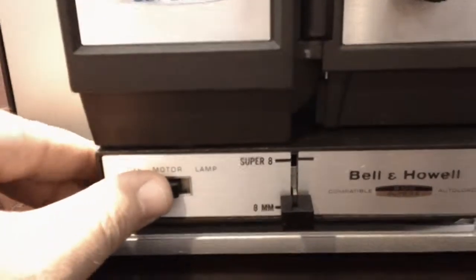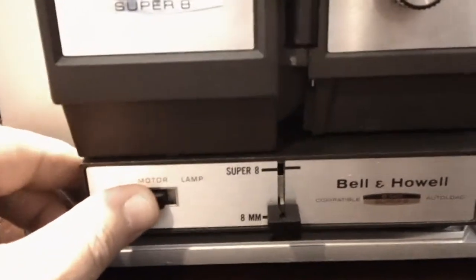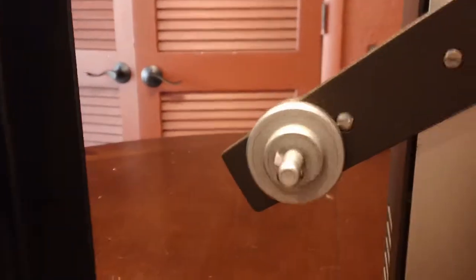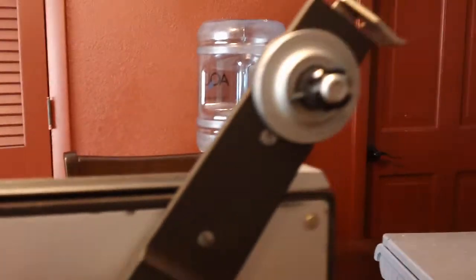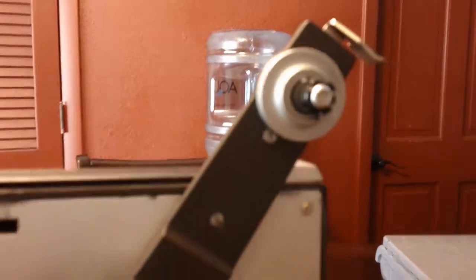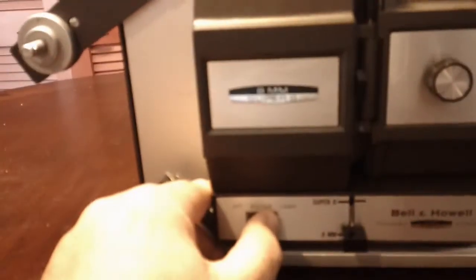Turn the motor back on. And I'll leave the lamp off. There's reverse. I'm sorry, forward. And there's reverse. So as you can see, this unit works perfectly with no issues at all.